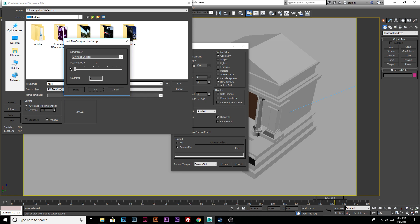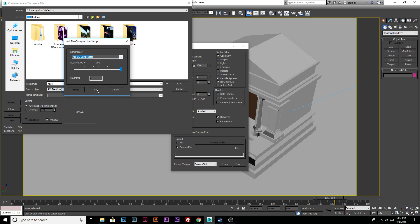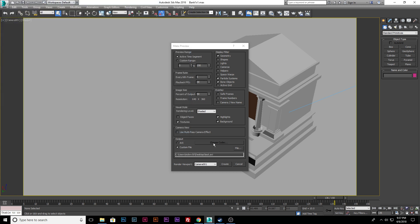We'll put the quality at 100. I'm just using MPEG compressor. Hit OK. Then we have it on Camera 1, that's the viewport we're in. Create.